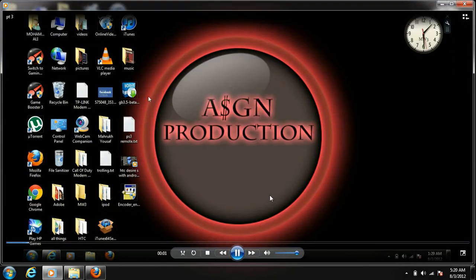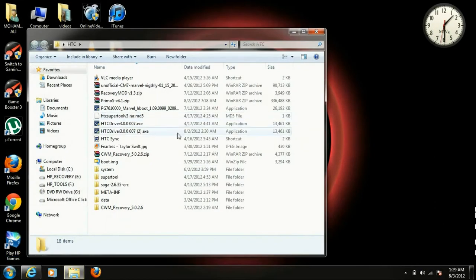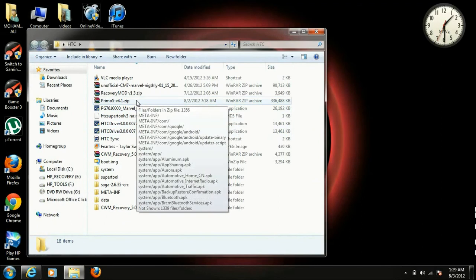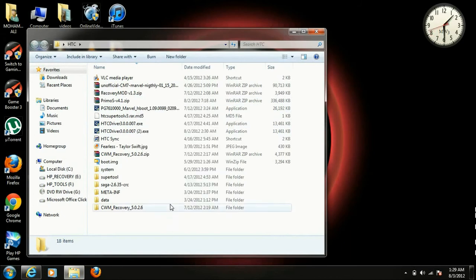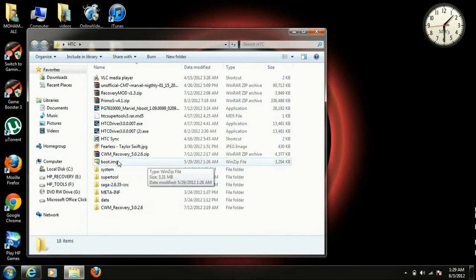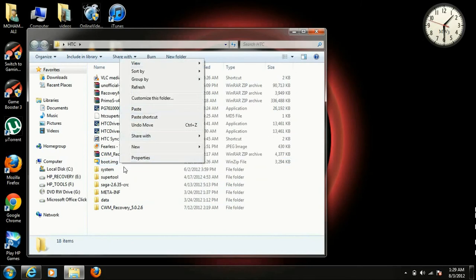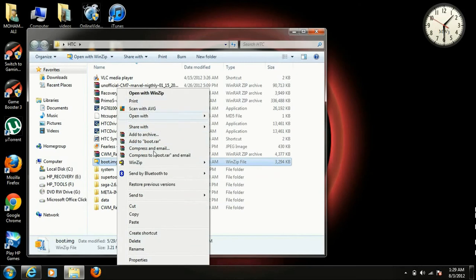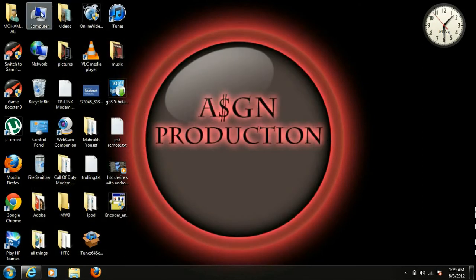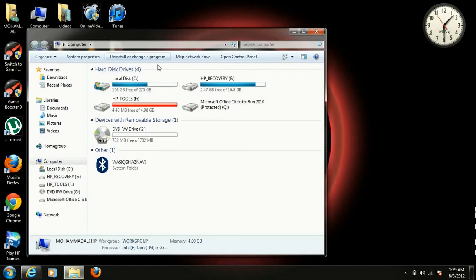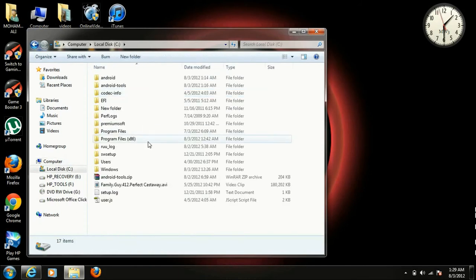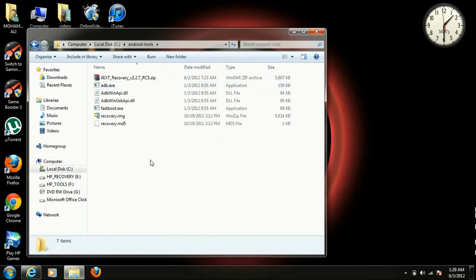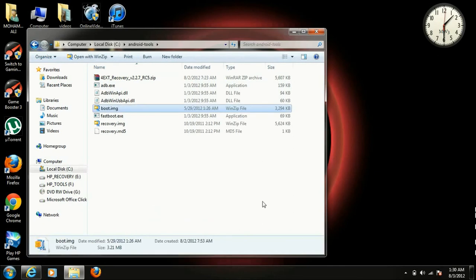Then you go to this and go to where you have downloaded your custom ROM and unzip it. When you unzip it, you will get this folder, boot.img. Cut this folder and go to C and paste it here.